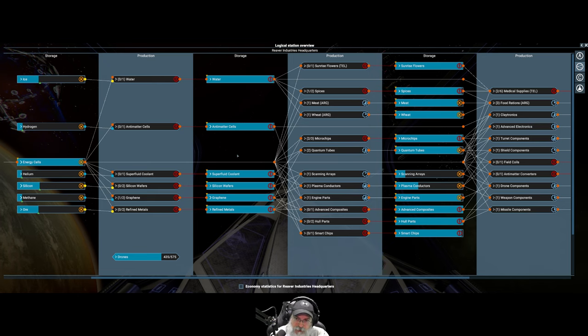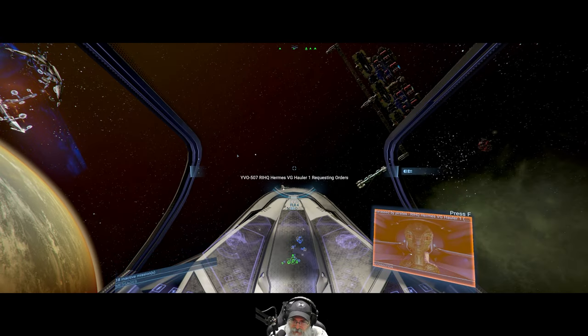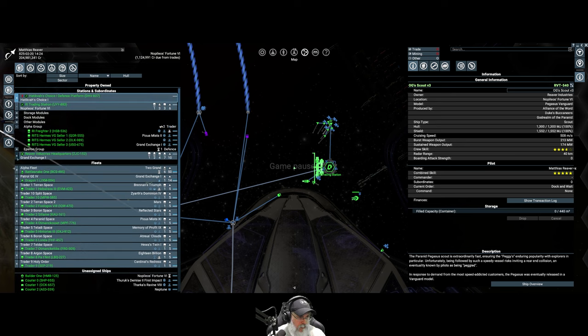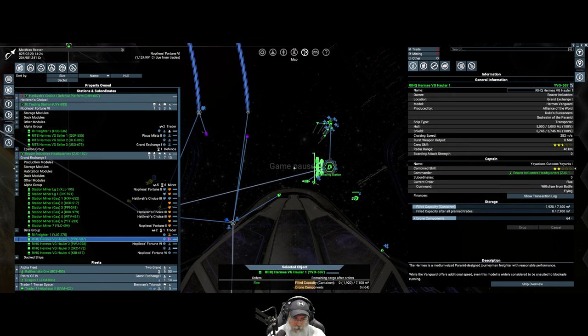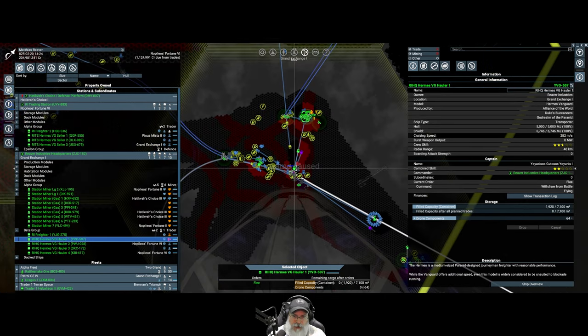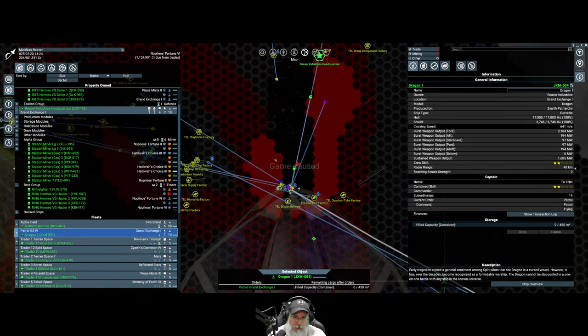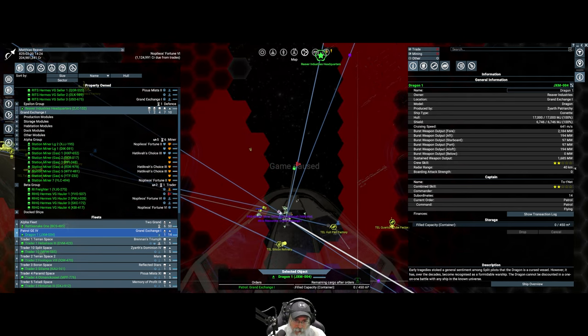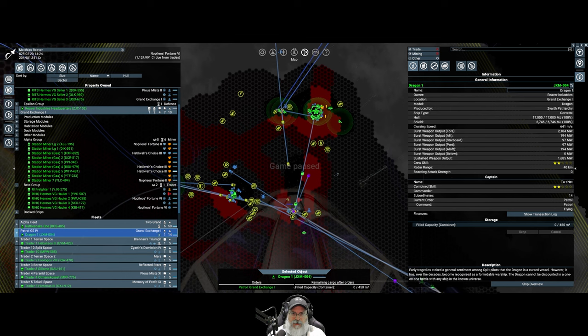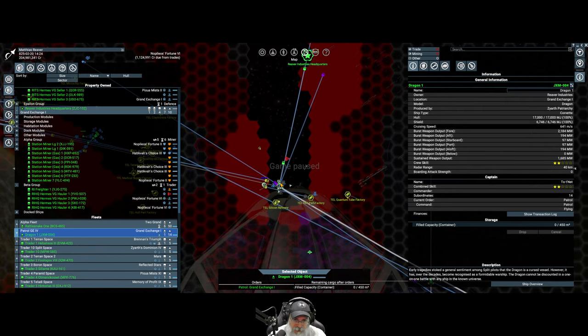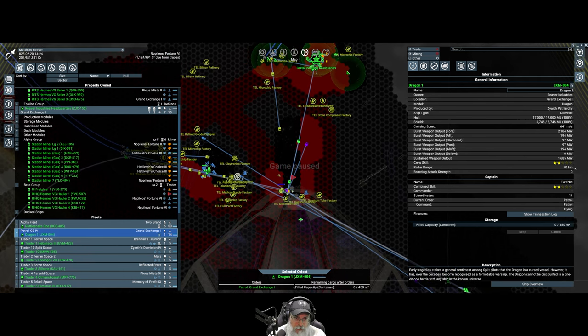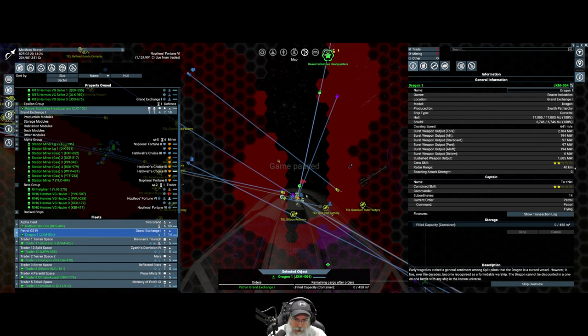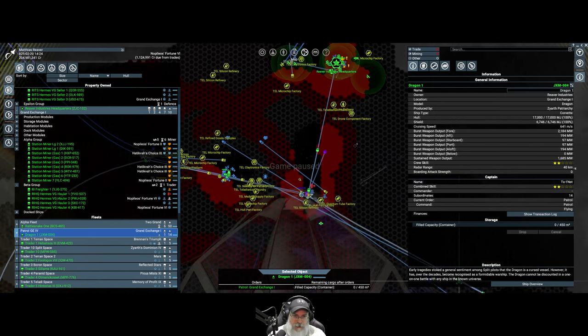I'm selling them at rock bottom price. Remember this is being generated for free so this is 100% profit anytime I sell this stuff. Everything else however is only selling to my ships, to Reaver Industries. Right now I was asked to drop my cargo. Let's see who this is. This is one of our Hermes Vanguard haulers and she is in Grand Exchange One.